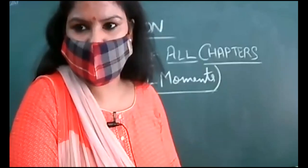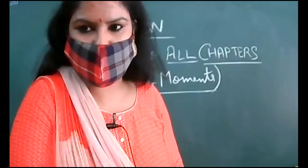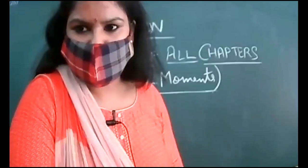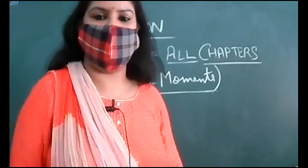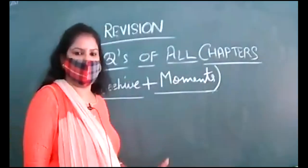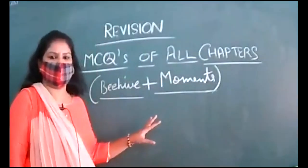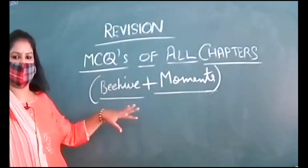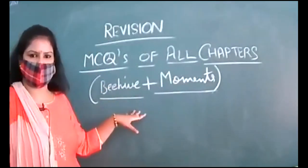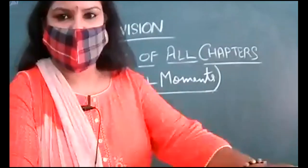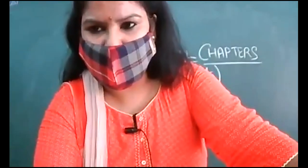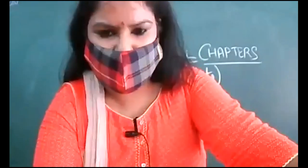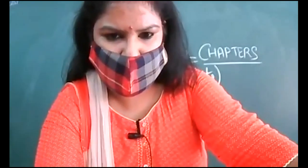Very good morning to all the students of class 9D. Today, you know that we have revised all the chapters of Beehive as well as Moments. So MCQs of all the chapters all together, we'll be revising. You can raise your hand, I'll unmute you and then you can speak.